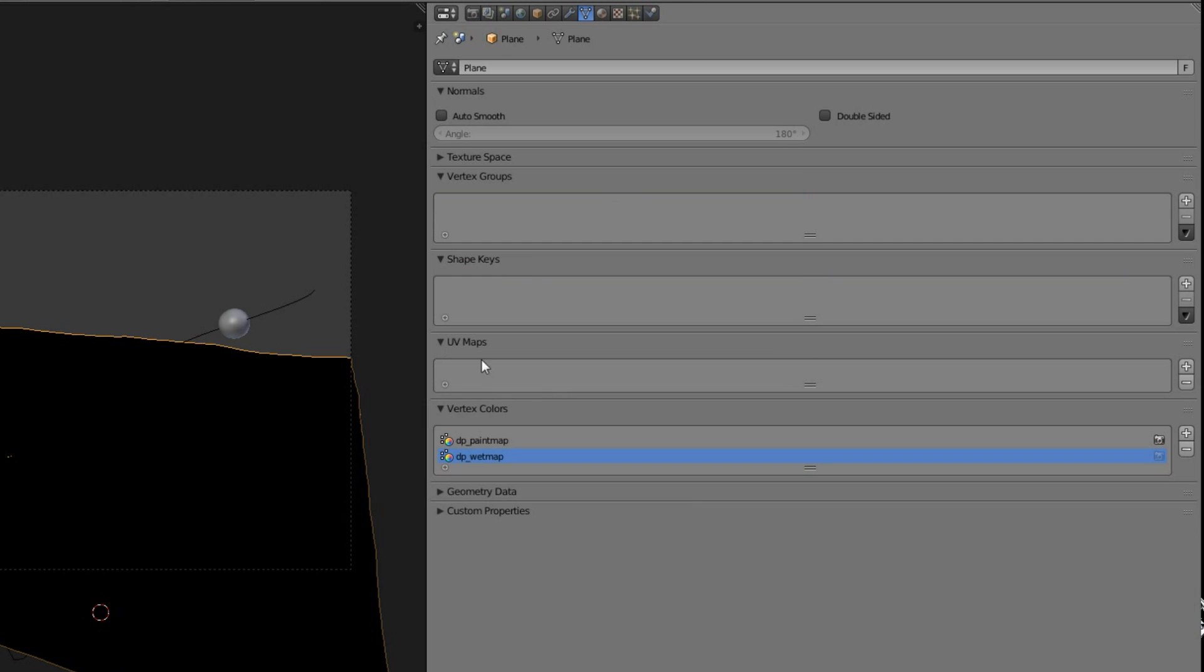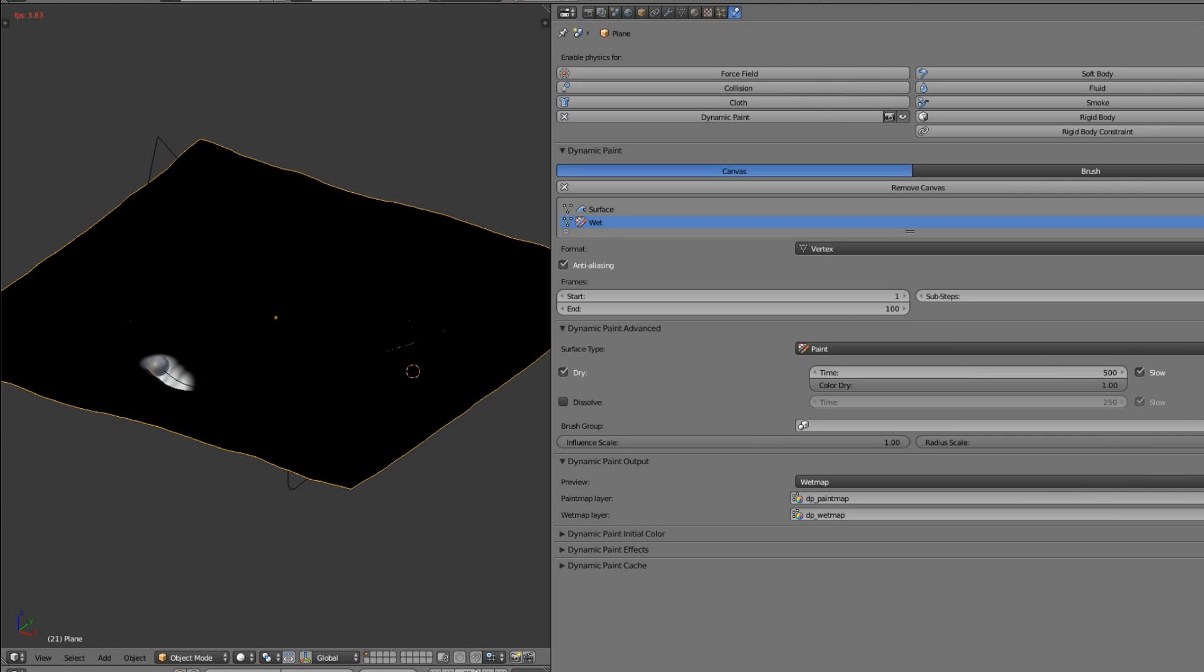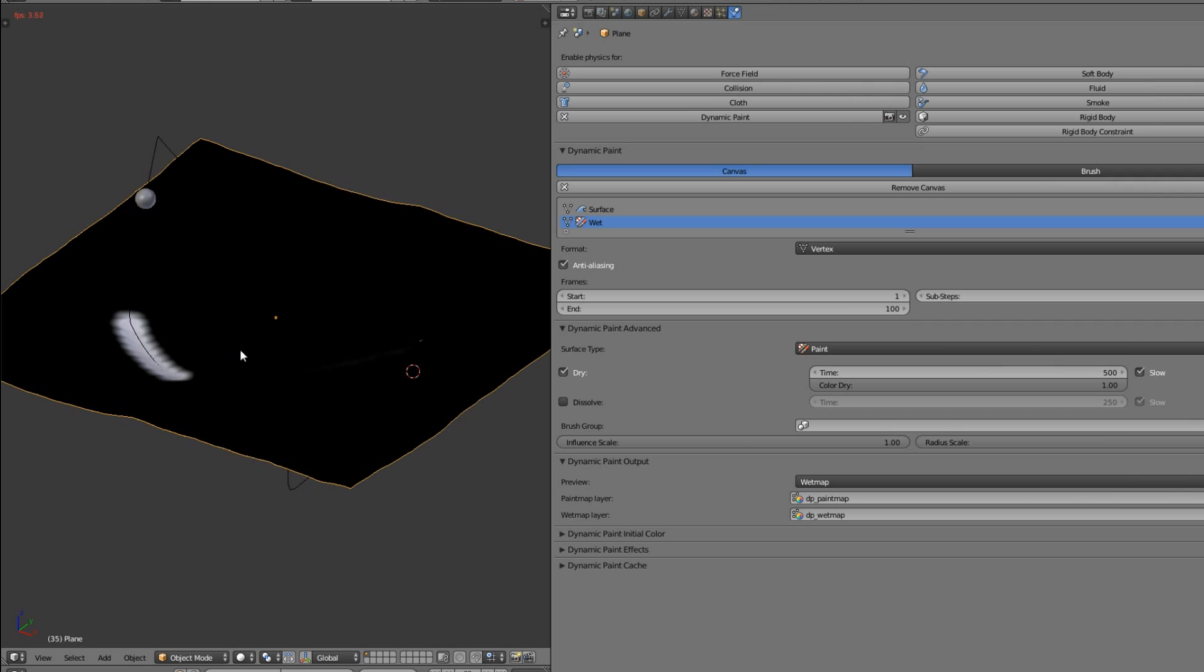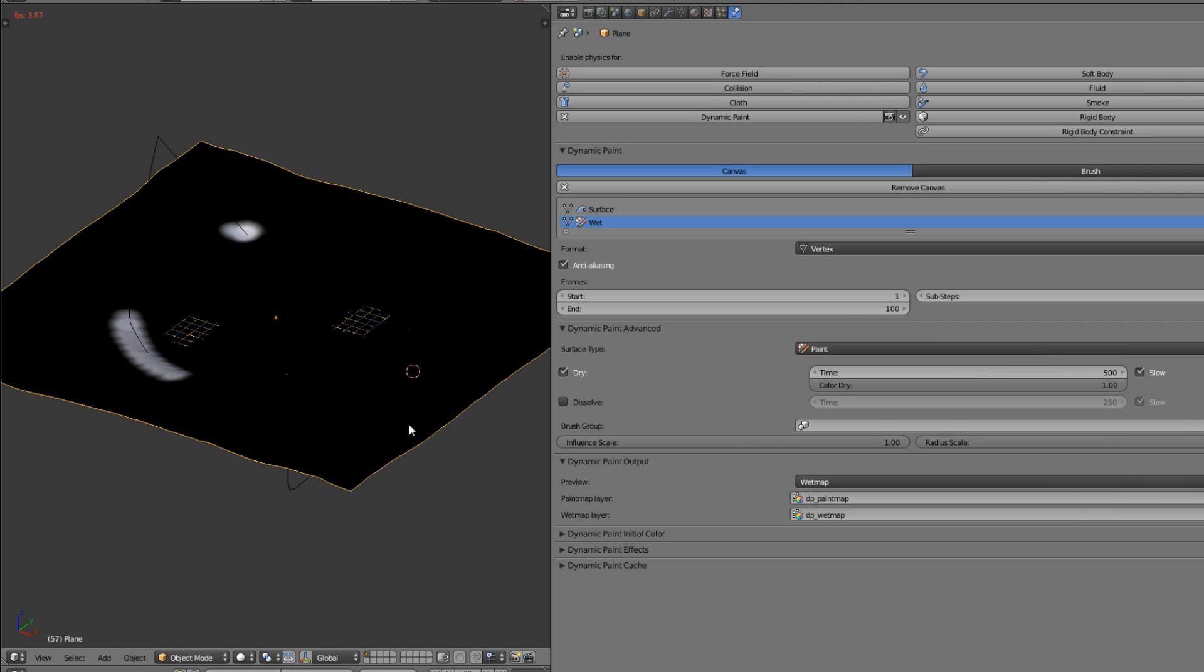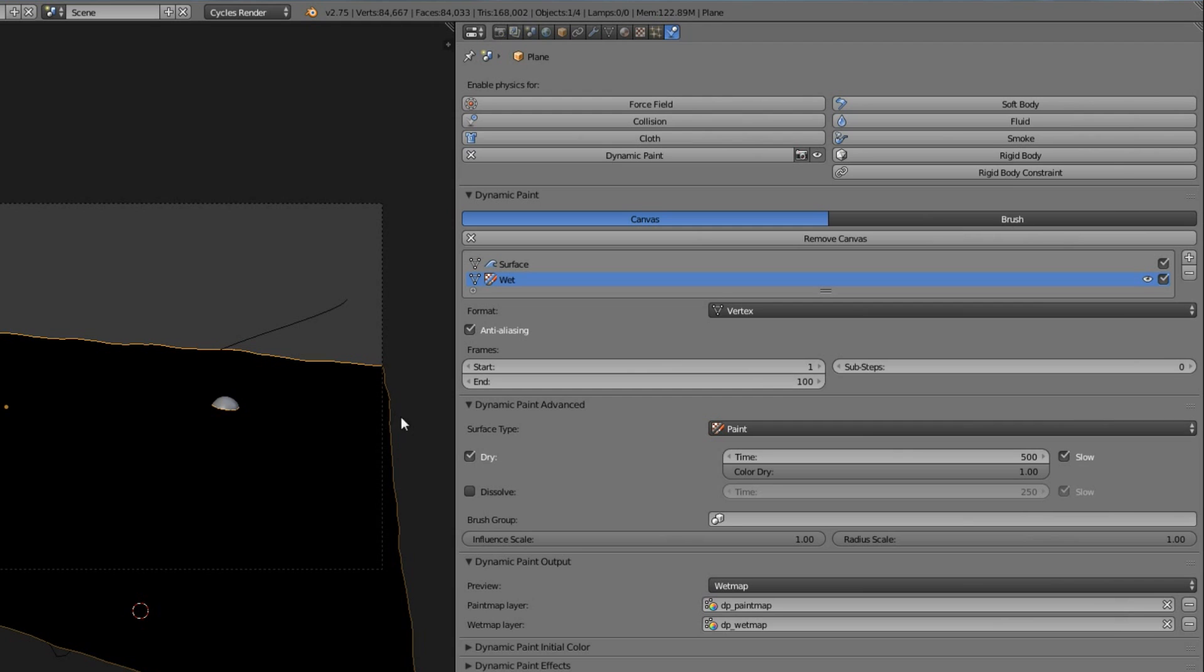Yes, they are there. Very good. And that's basically it for the dynamic paint. Here we can see what we created. The object is interacting with the surface and leaves this white trail. That's very good.